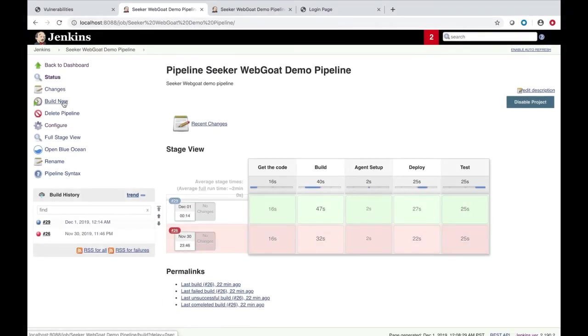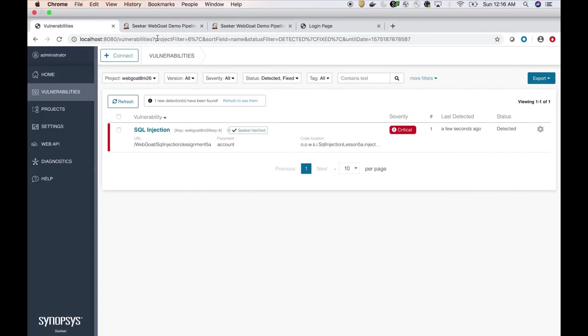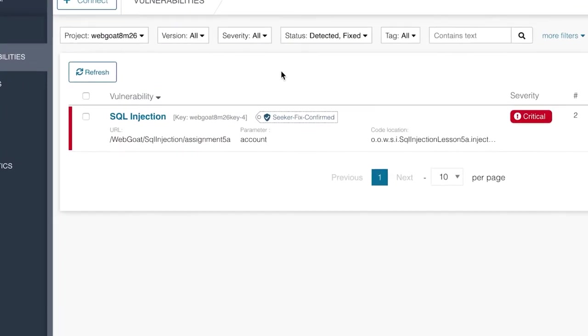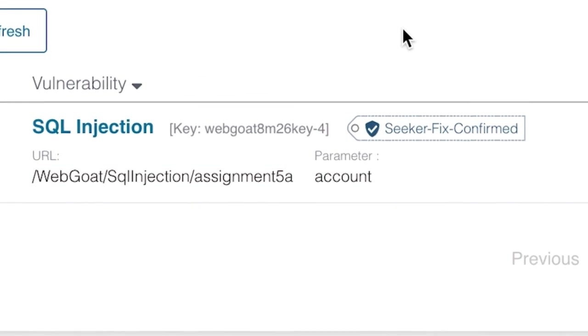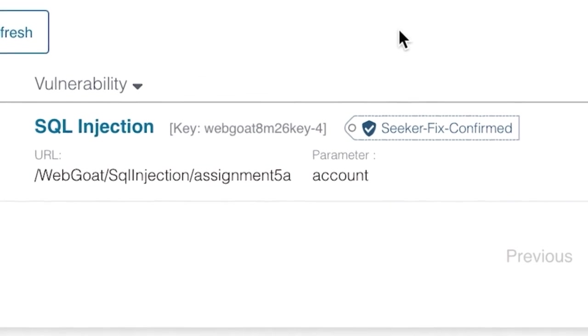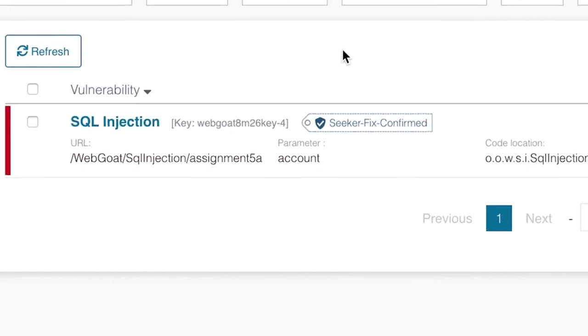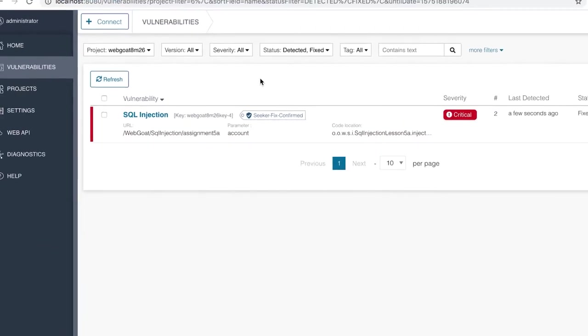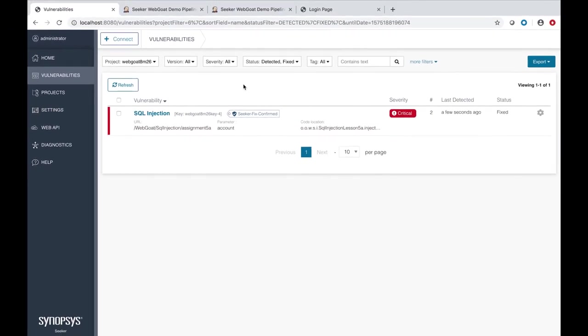This time, the build has passed, and security testing also has passed. Let's refresh the Seeker interface. Seeker is now reporting that the vulnerability has been fixed. As you can see, with a combination of active verification and fixed confirmation, Seeker not only detects vulnerabilities and confirms that they are exploitable, but also confirms when they have been remediated.